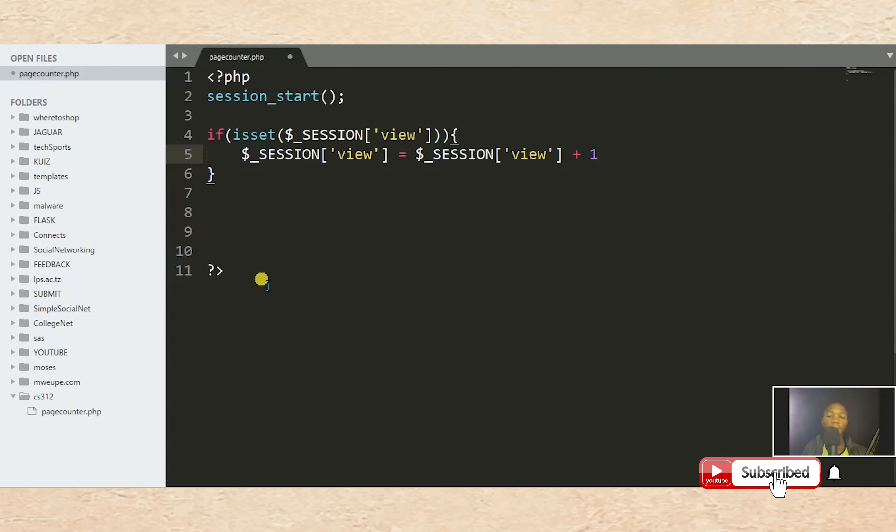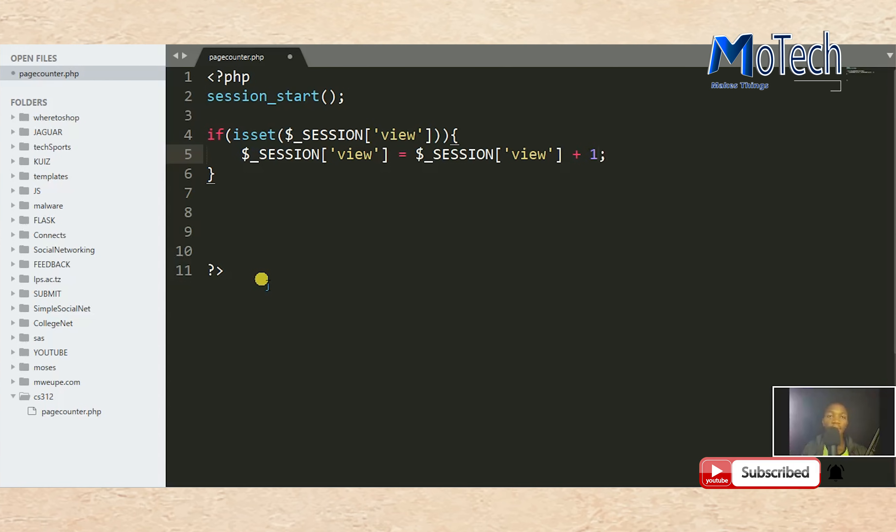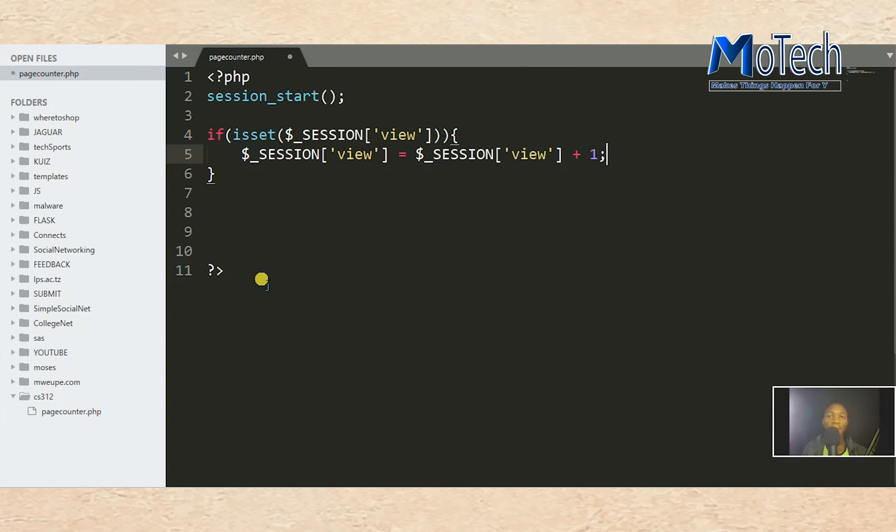So if the page is already counted as viewed, the next views will be one plus. The page views will be incrementing.